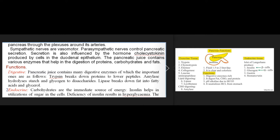Functions — Digestive: pancreatic juice contains important enzymes: trypsin breaks down proteins to lower peptides; amylase hydrolyses starch and glycogen to disaccharides; lipase breaks down fat into fatty acids and glycerol. Endocrine: carbohydrates are the immediate source of energy. Insulin helps in the utilization of sugar in the cells; deficiency of insulin results in hyperglycemia, and the disease is called diabetes mellitus.